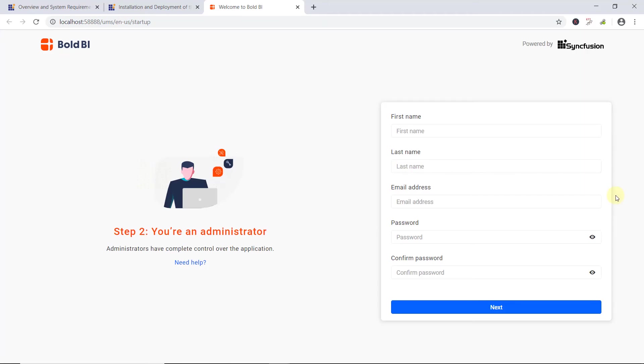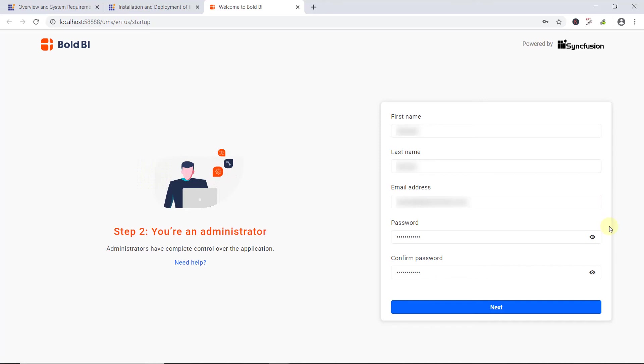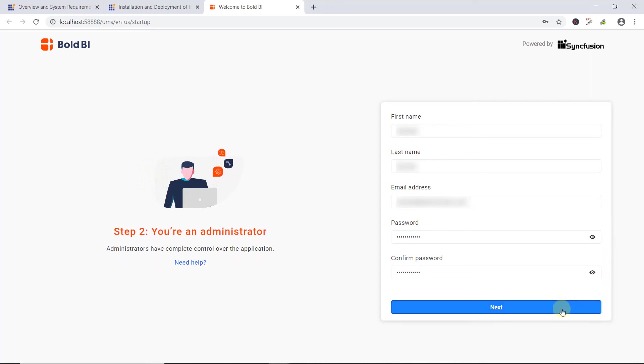Now, the website will redirect to create an admin account for the Bold BI Server. I enter a name, an email address, and set the password for the admin account. While creating a new user account, a new system administrator group will also be created. By default, the system administrator group has permissions to create dashboards, data sources, and so on. To learn more about the default permissions that we provide, check out the documentation linked in this video's description. After confirming the password, I click Next.